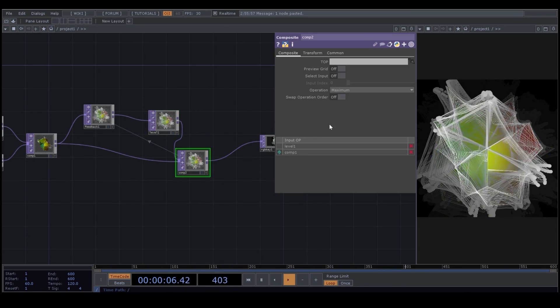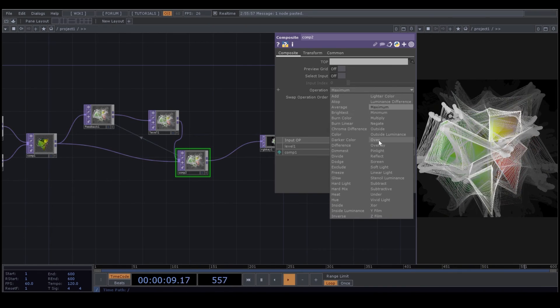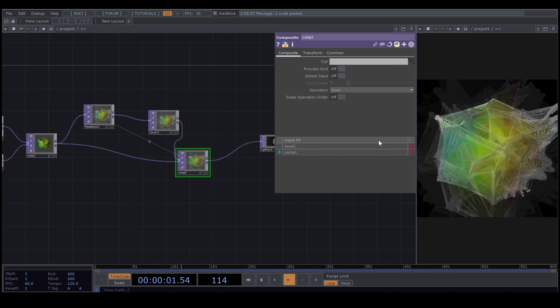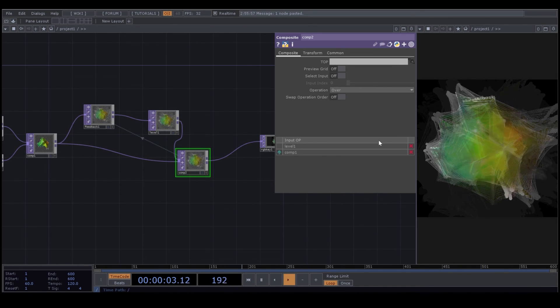In our Composite in Operation, I change the operation to Over, and now you can see our effect is different.